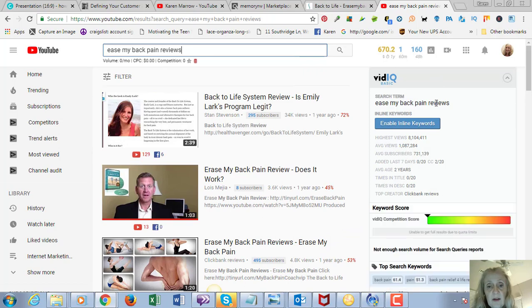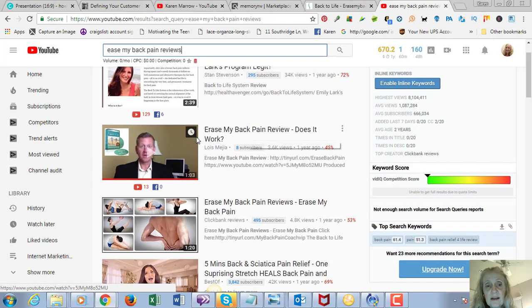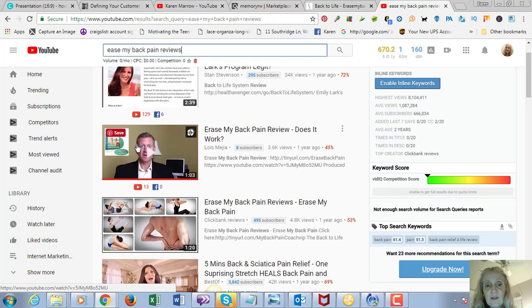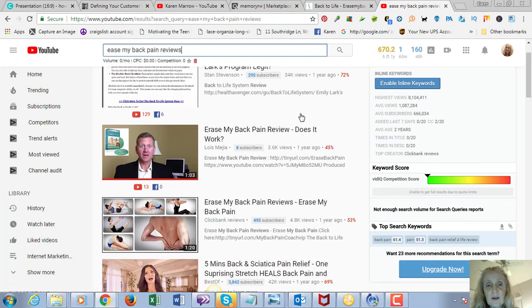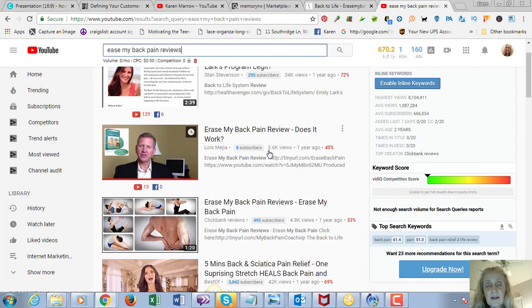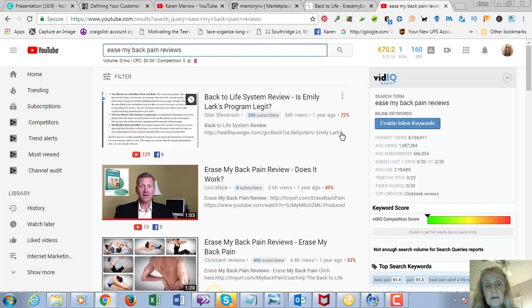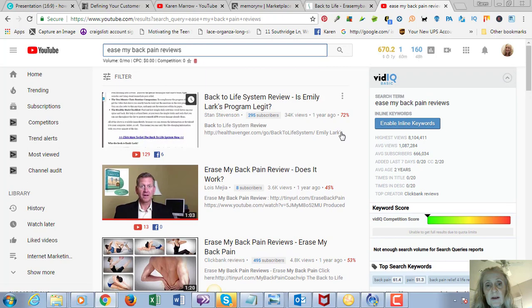You can see there's videos that come up here. The second one, I think this is the one I watched—he didn't even use it, he's just saying to buy it. But look, he's got 3,600 views on it.